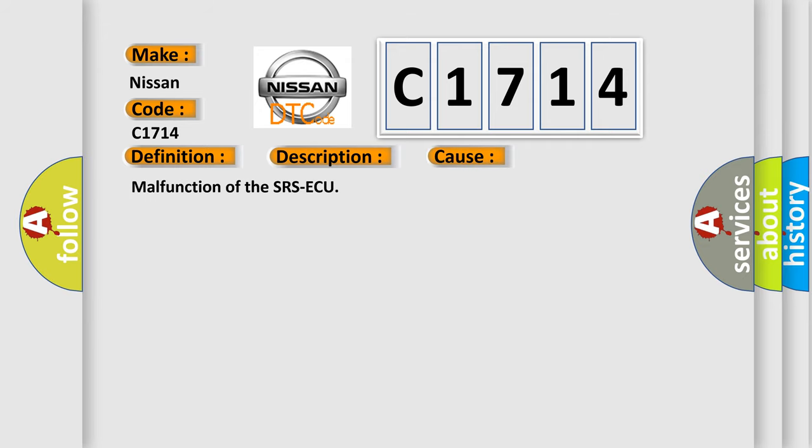This diagnostic error occurs most often in these cases: Malfunction of the SRS ACU.